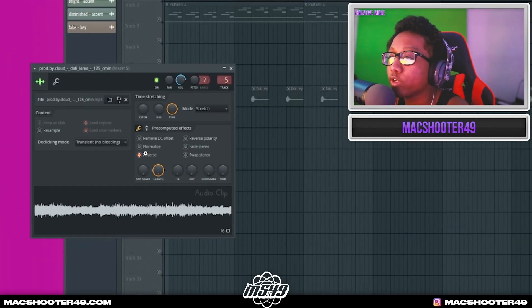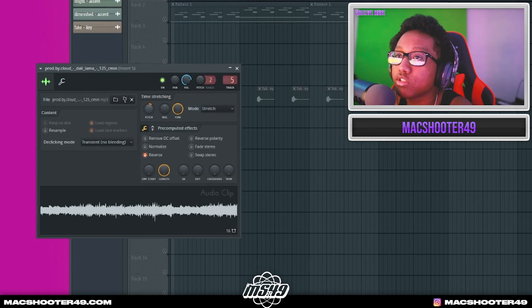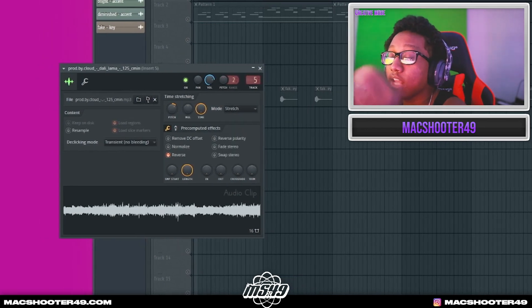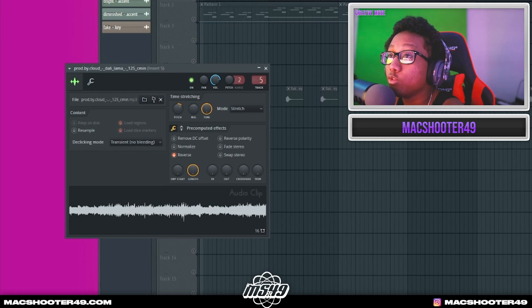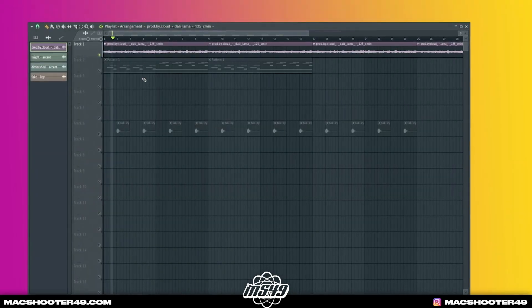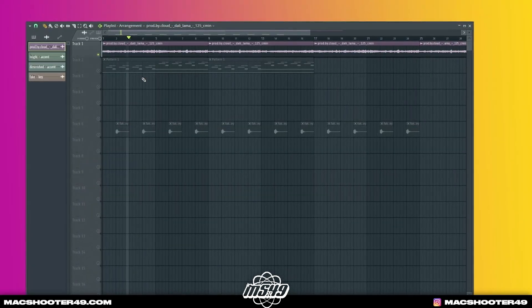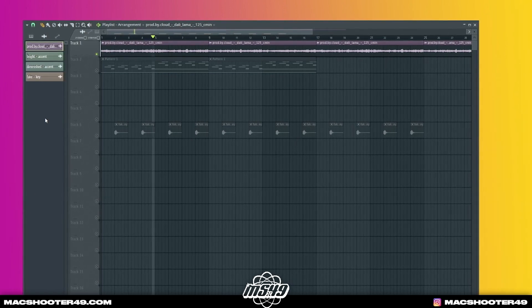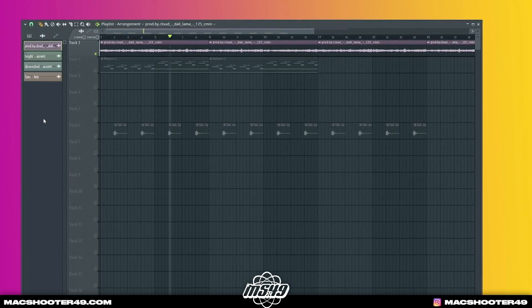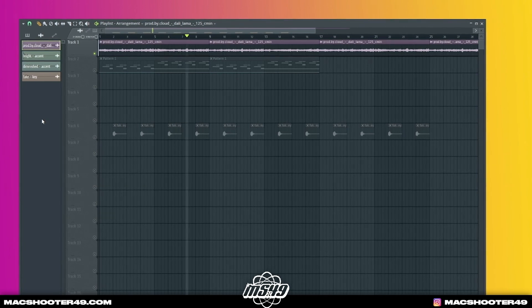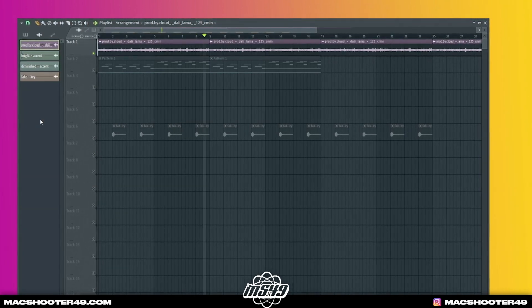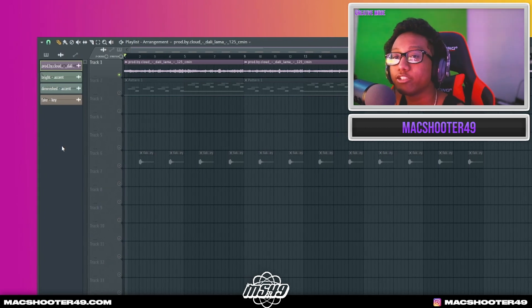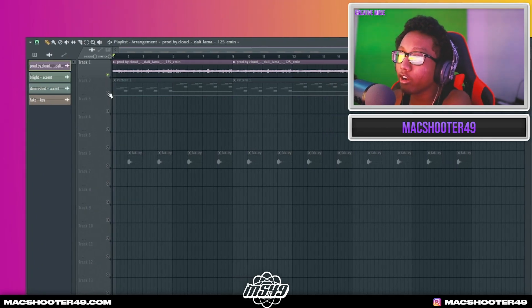I reversed the sample, pitched it up 300 cents, put the stretch on, and now it's at 151 BPM. Y'all can't tell me that doesn't sound more dark and sinister — like Future would slide on that.